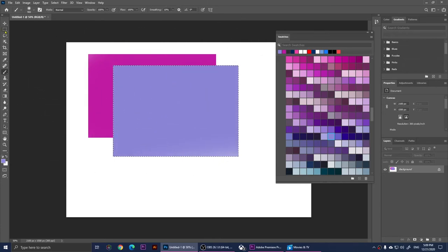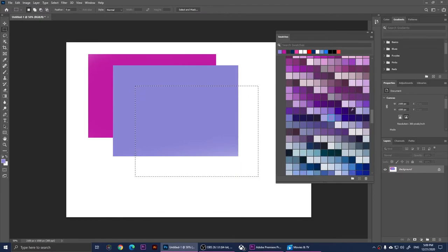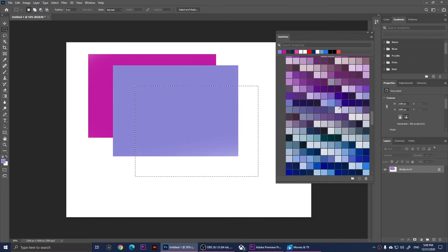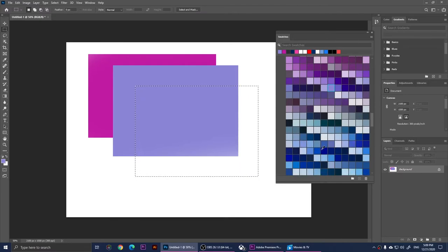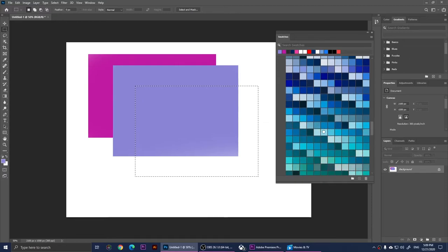I'm going to create another shape here and choose one more color. Let me choose this one, something light.